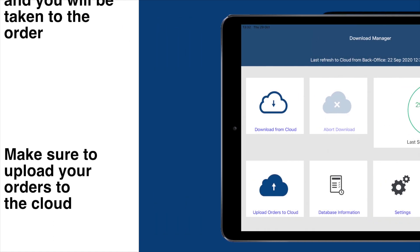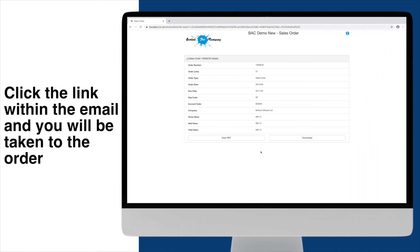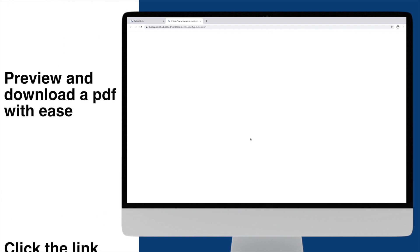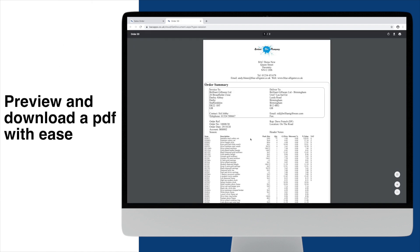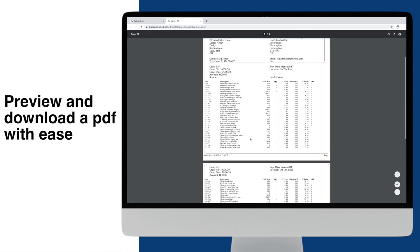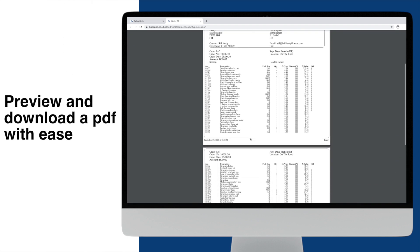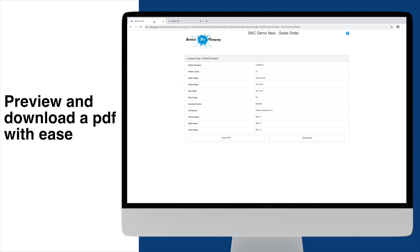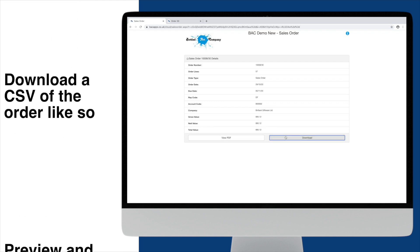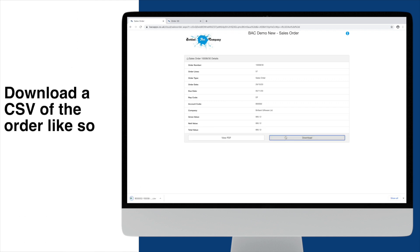Once uploaded, your customer will click this link and be taken here. From this page, they can see the header details from the order. Click here to download a PDF of their order. And lastly, click here to download the CSV file.